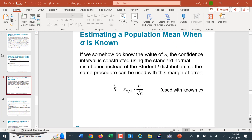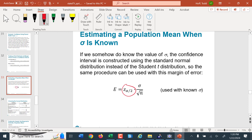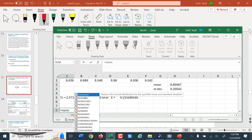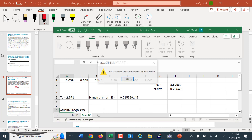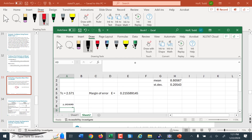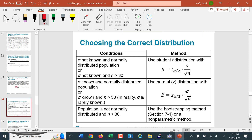If we do know the value of the population standard deviation, the confidence interval can be constructed using the standard normal distribution — rather than a t critical, we use a z critical. Using Excel's NORM.INV with 0.975, mean 0, and standard deviation 1, we get 1.9599, which we round to 1.960 as our z critical. Then everything else works the same: z critical times sigma divided by the square root of n gives the margin of error.